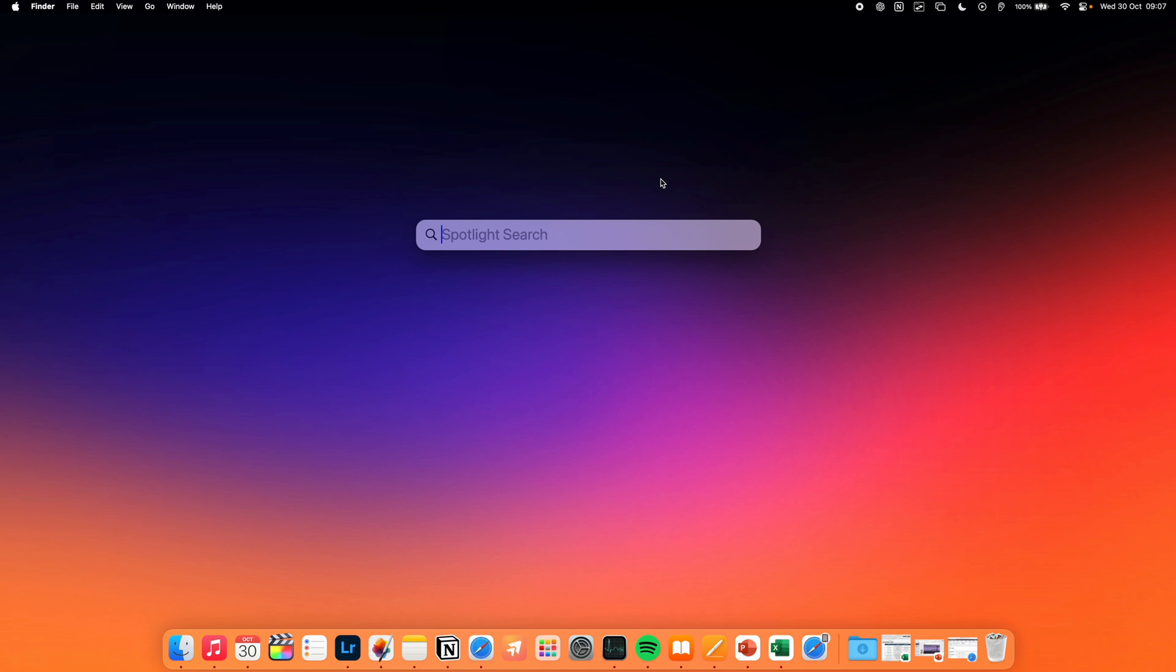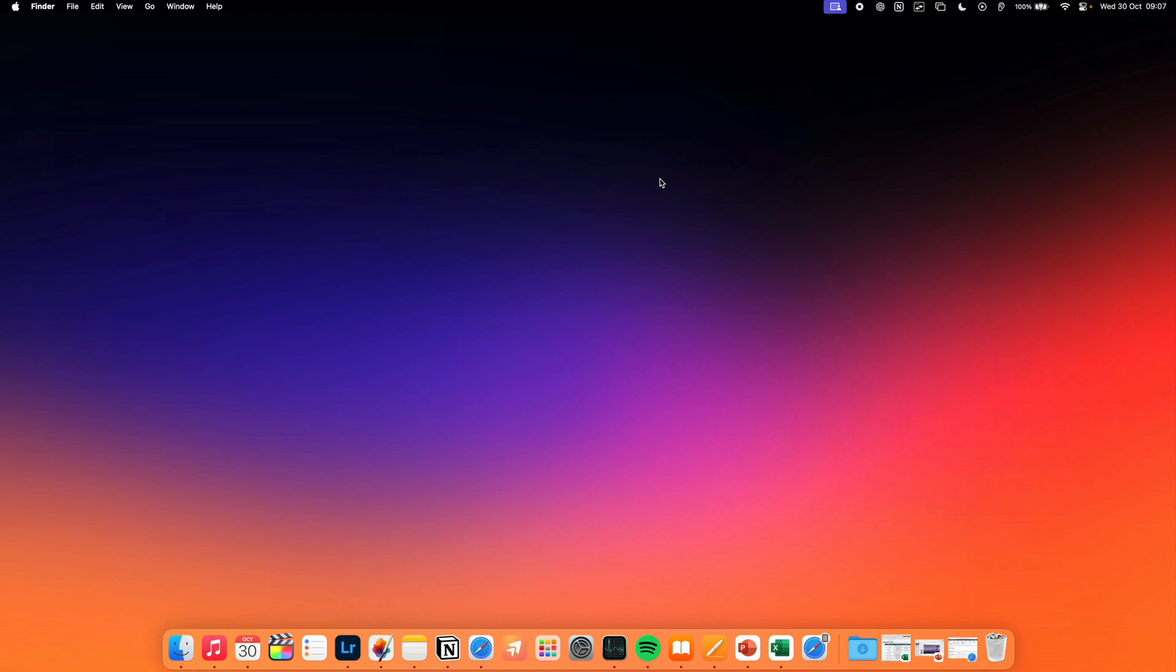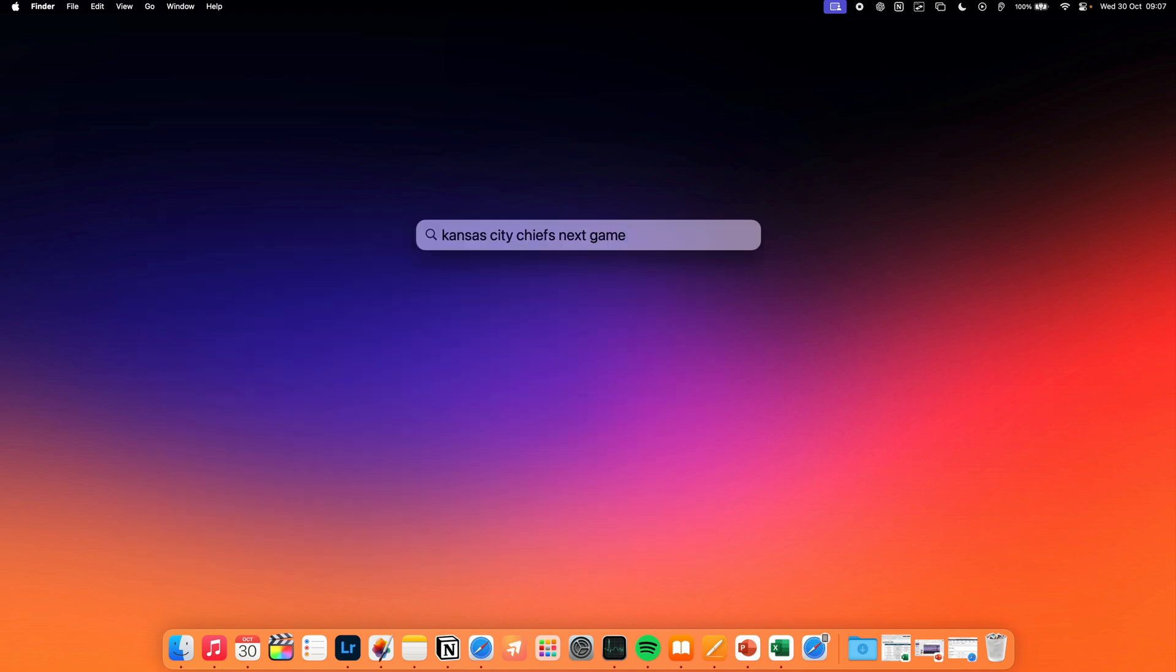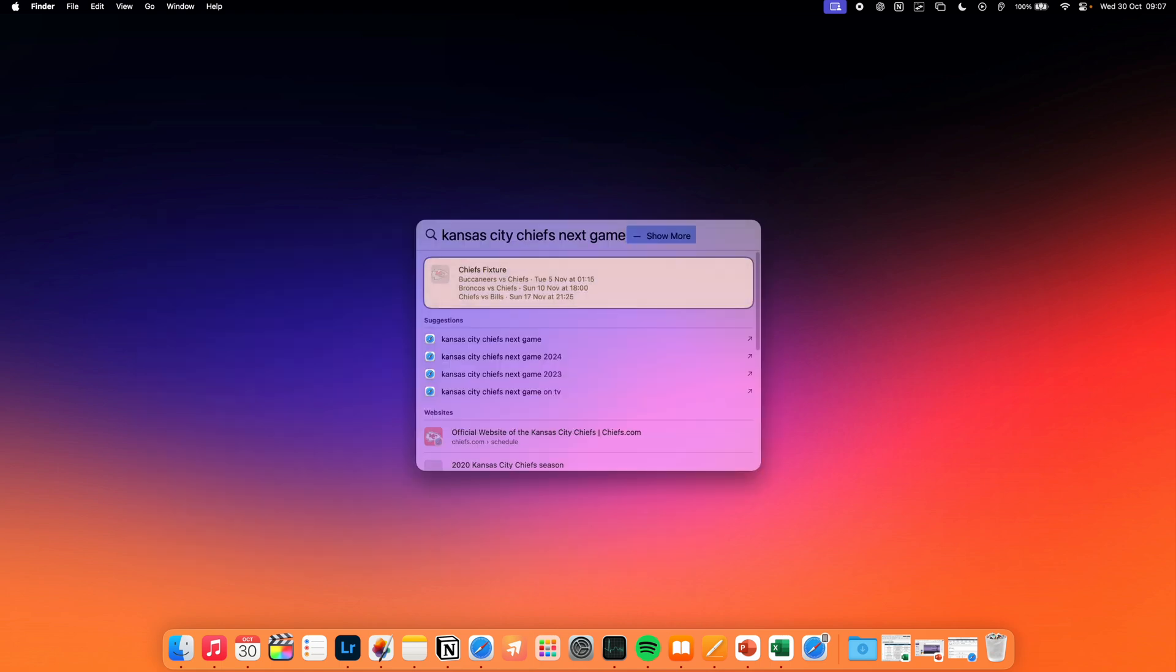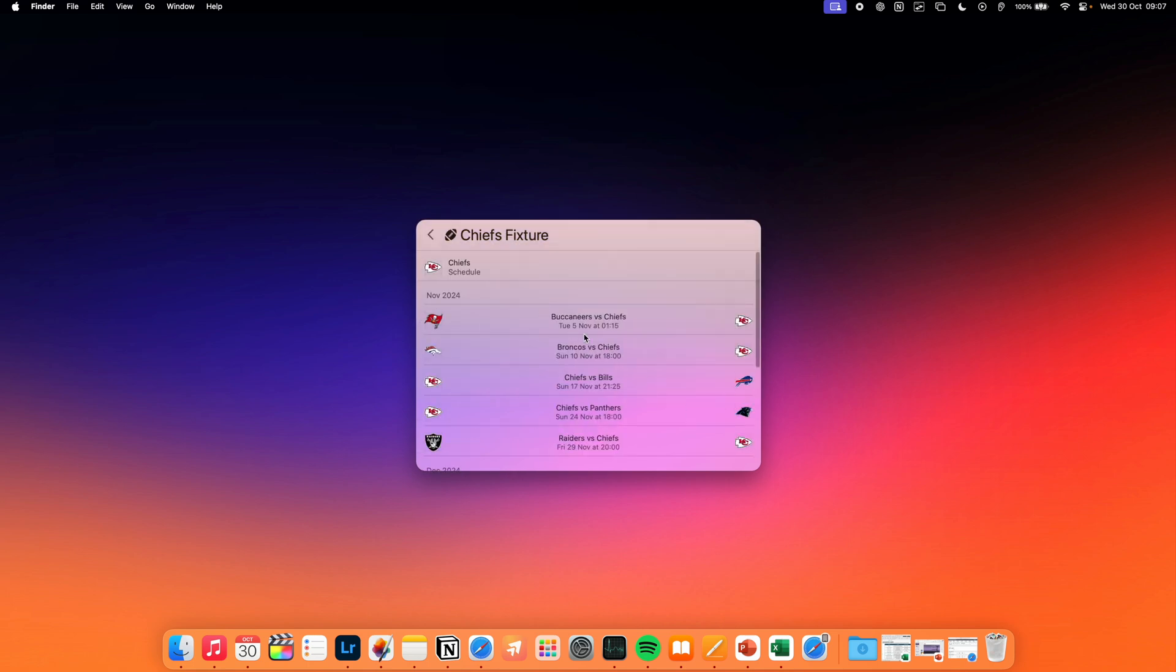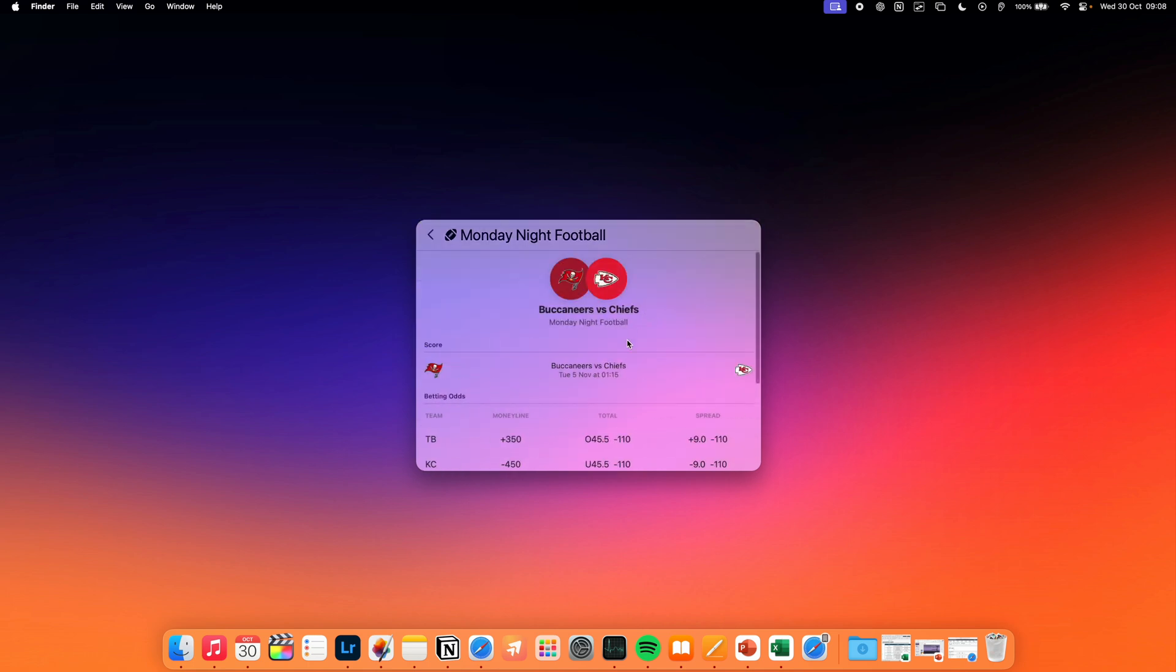You can also filter for certain types of information using the kind colon command. So if you type in kind colon folder, Spotlight Search will only look for folders and filter out all other results. And if you're a sports fan, you might even be able to search for your favorite sports team's upcoming fixtures directly from within Spotlight Search.